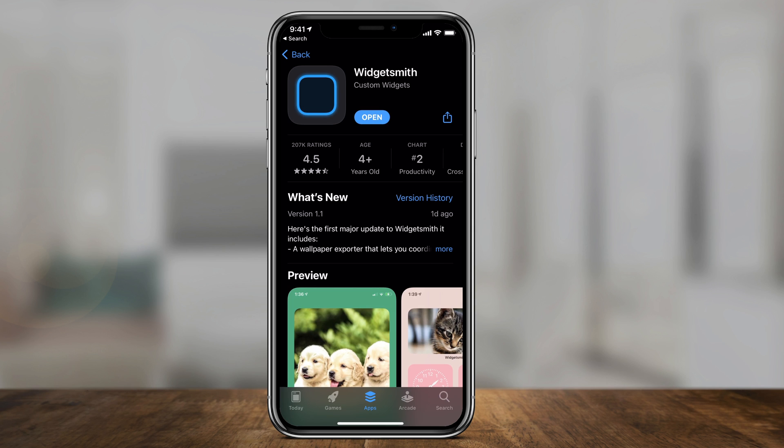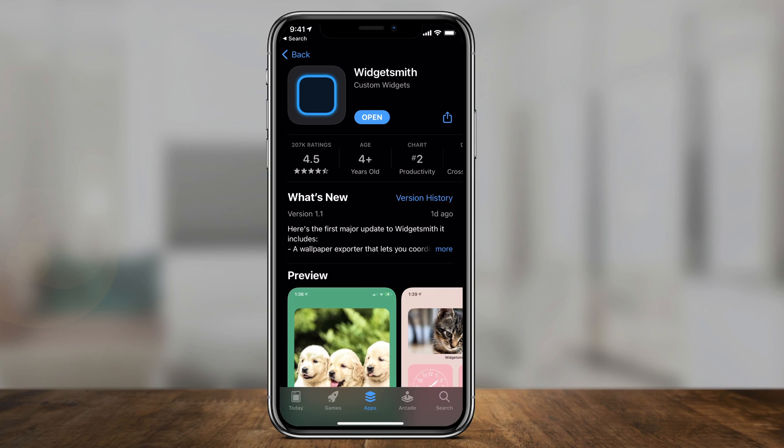I've talked about the Widgetsmith app on this channel before, but I wanted to make a dedicated video to show you all the different options inside of the app. As usual at the end of each video, I'll give the app a rating from 1 to 5. Let's jump into the app store and open up Widgetsmith — download it if you haven't. I completely uninstalled and reinstalled mine so I could start fresh showing you how to use it.